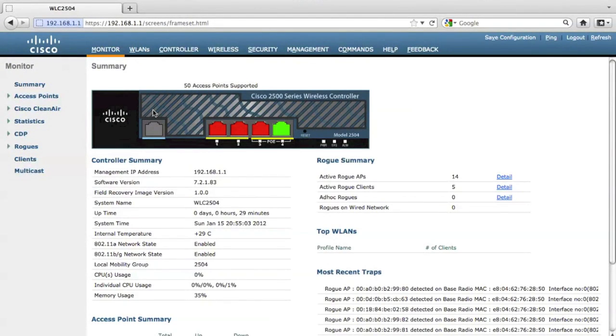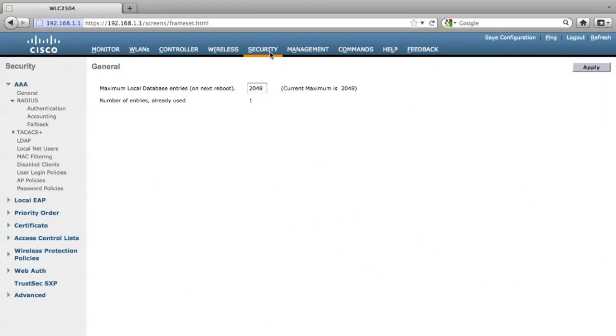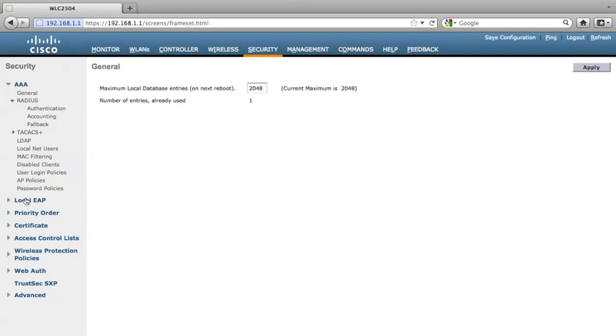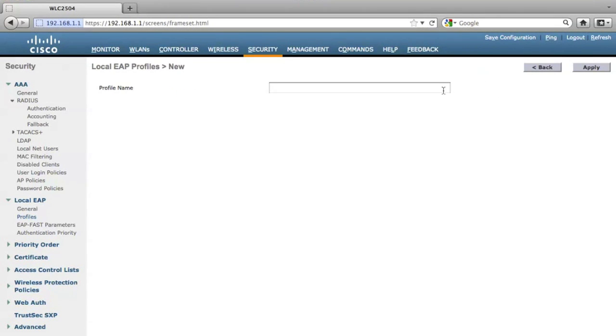Now here is my controller 2504, and in order to configure the local EAP, let's click the security tab. Click security, click local EAP and click profiles. You will get a list of the available profiles on your controller, and also please click new to add new profiles.